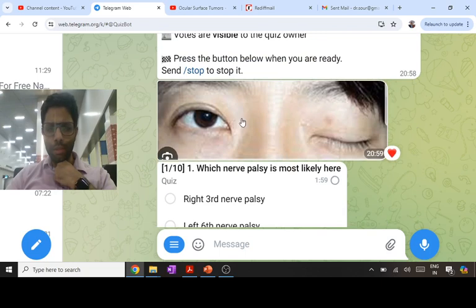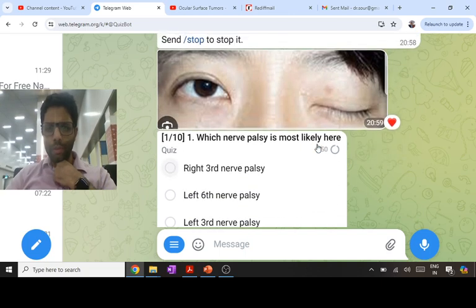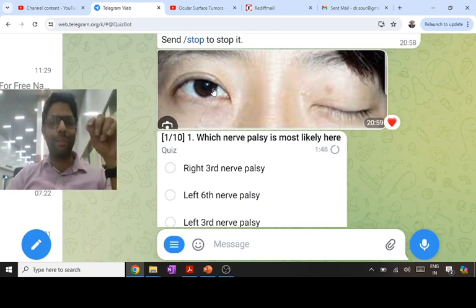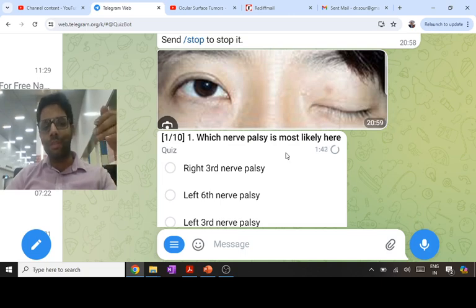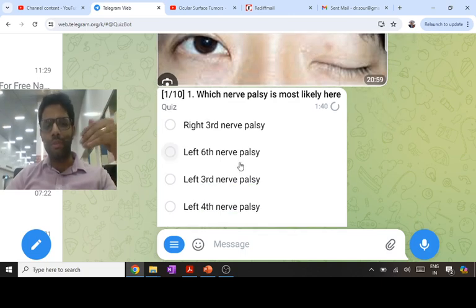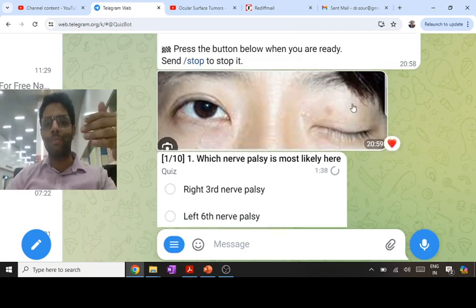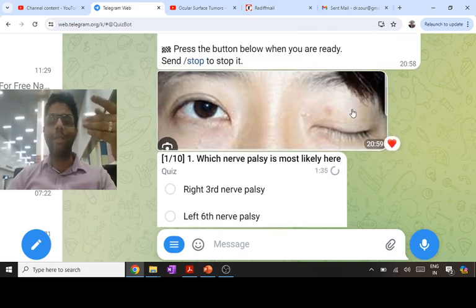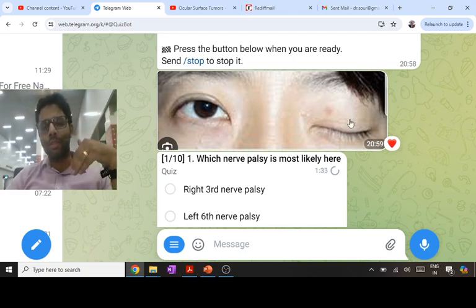The first question: in primary gaze, the right eye is looking straight and we can't see anything in the left eye — there is a ptosis and no palsy is asked. We can't see the left eye; there's no squint in the right eye. Of the options given — 4th, 6th, or 3rd nerve — only the 3rd nerve supplies the LPS, so ptosis means this must be third nerve palsy.